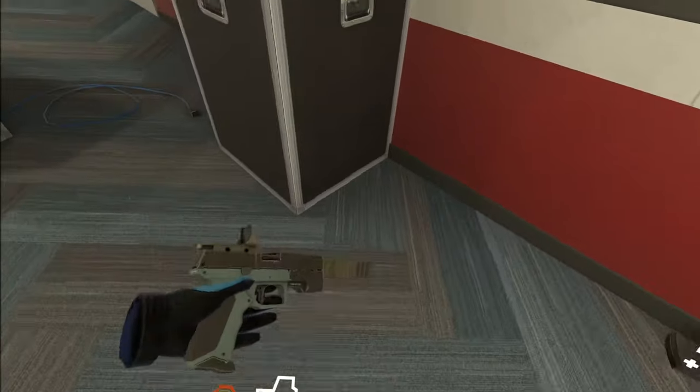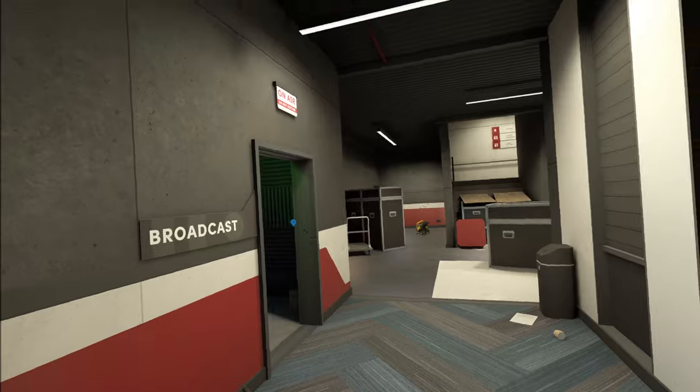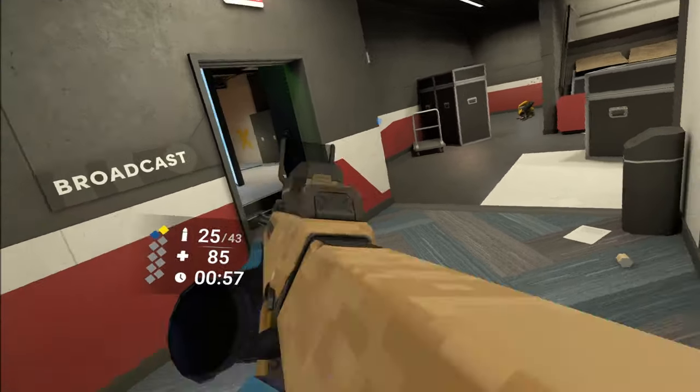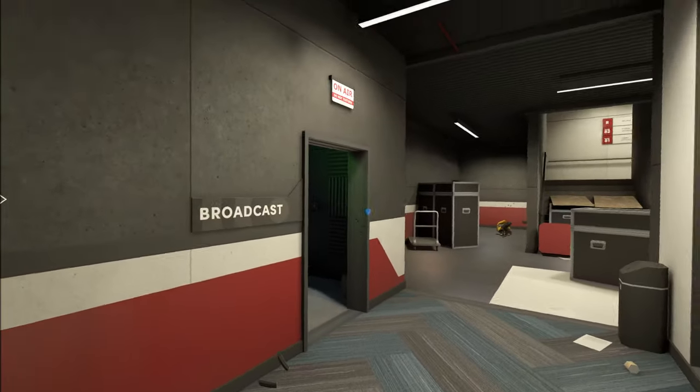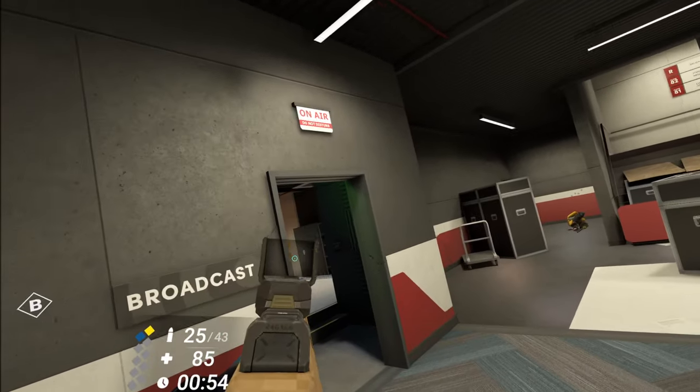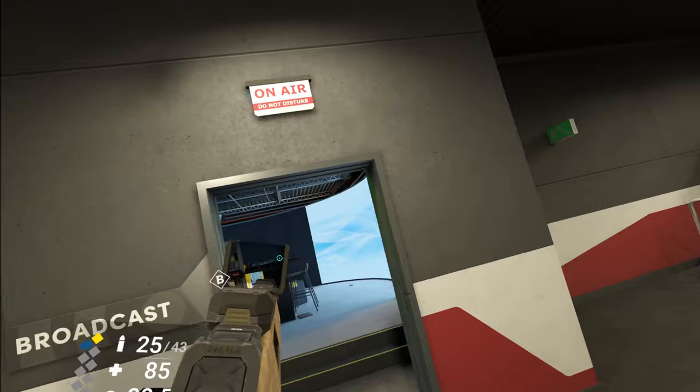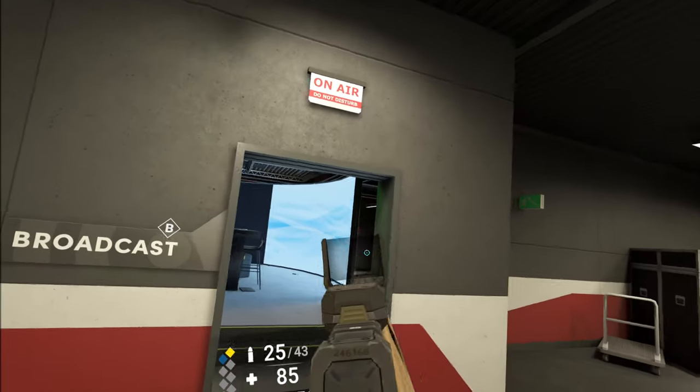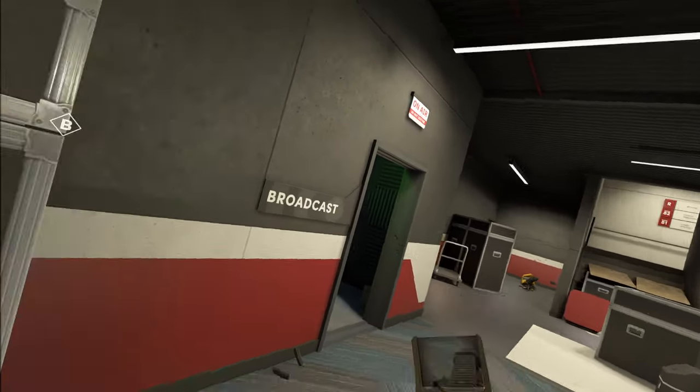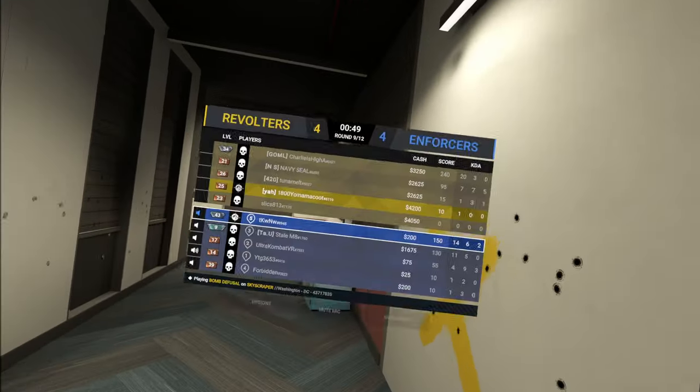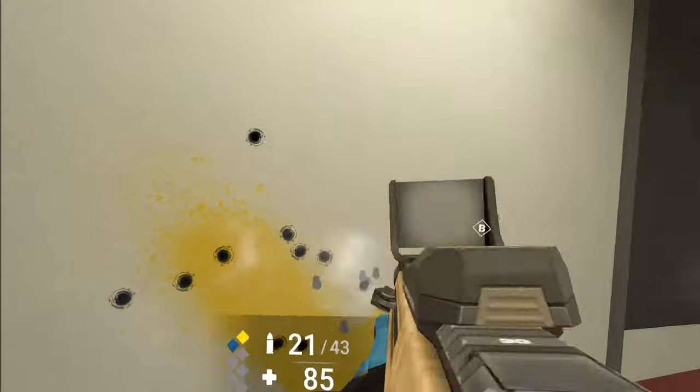He probably moved over here. I wish the EMP had priority when you were picking shit up. Oh my god. Yeah, like it immediately makes you pick up EMP.